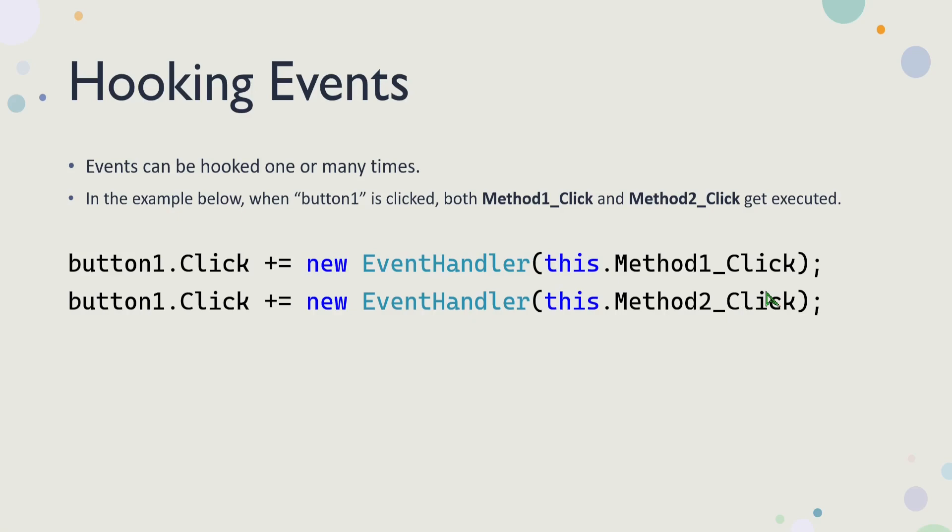In the next video, I'm going to show you how this actually works. Hopefully this makes sense to you guys. And you understand a little bit better how delegates, events and methods kind of work together in .NET. And I'll see you guys in the next video. Thank you for watching.